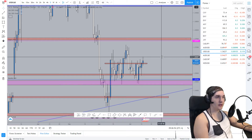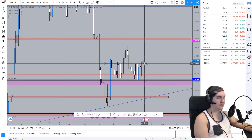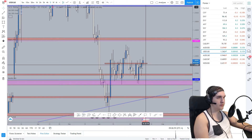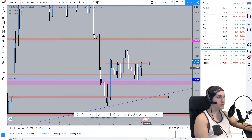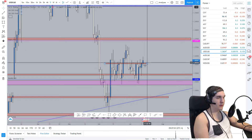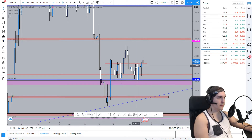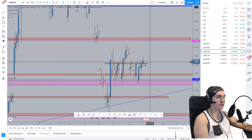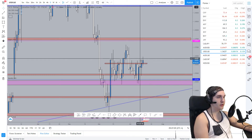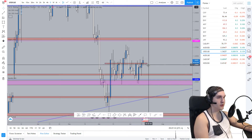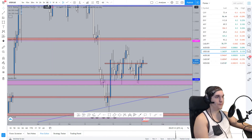So USDCAD trade idea. We are currently on the daily resistance zone — the candle is above it currently, but that doesn't mean the zone will be respected. The candle closes in seven hours 52 minutes, so there's a possibility the candle closes under the zone, and we take that zone into consideration.